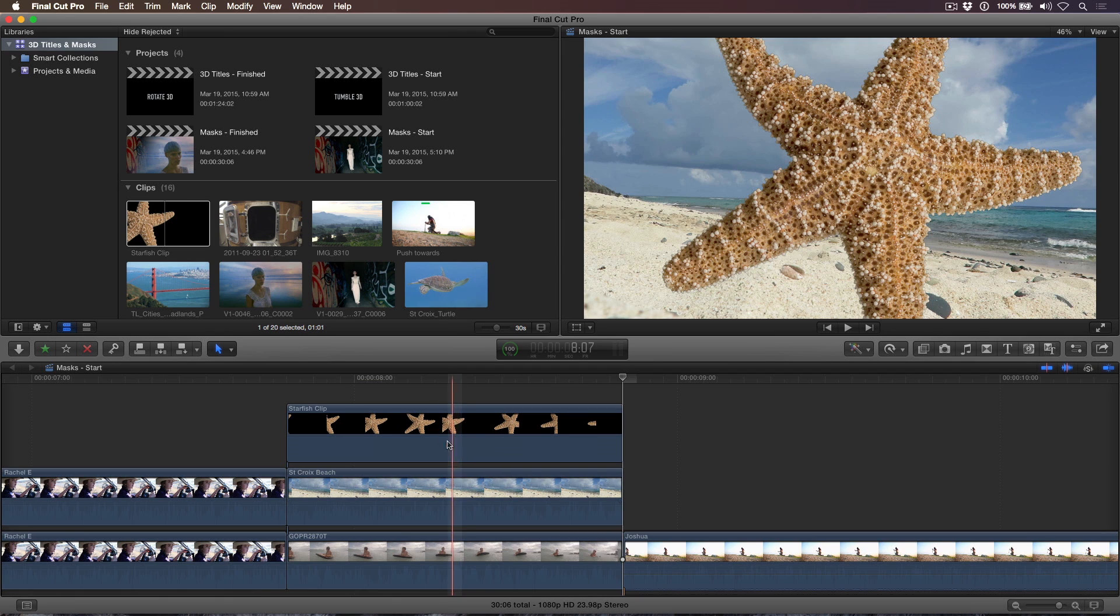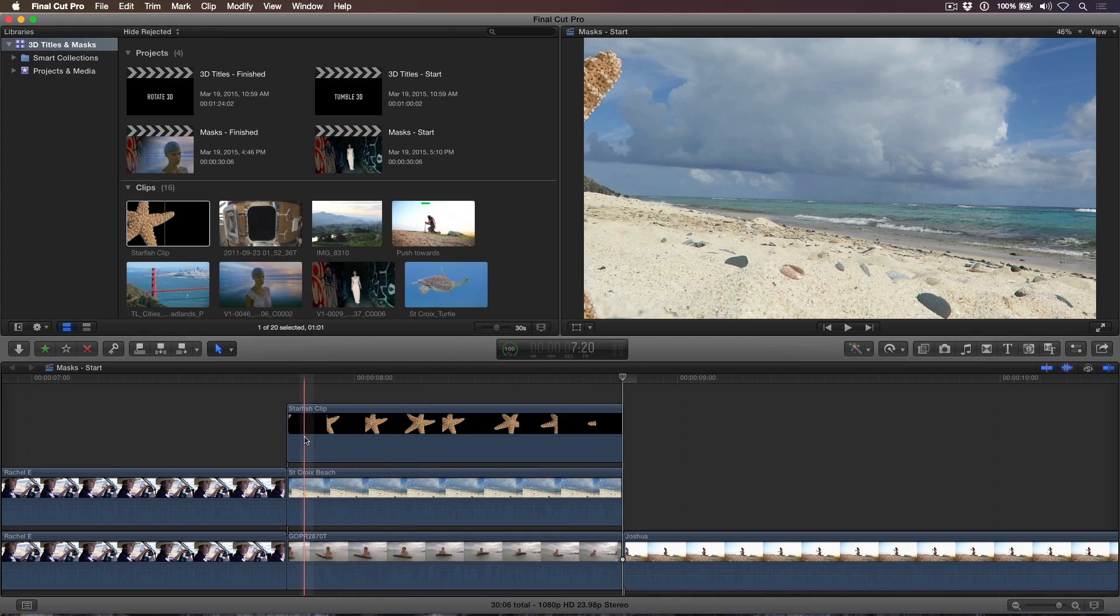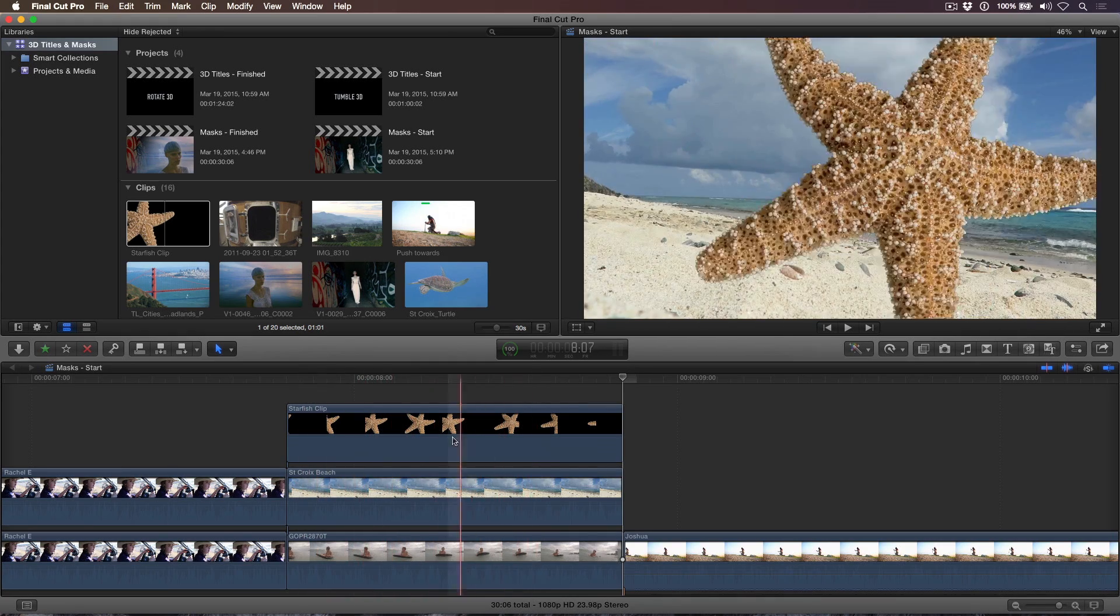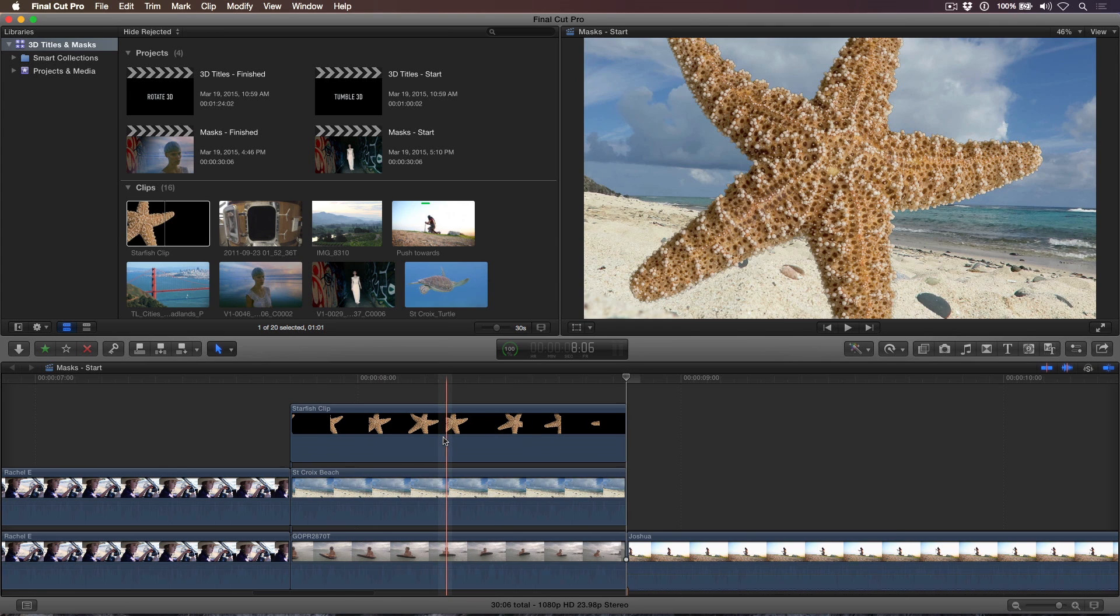Skimming over the starfish clip reveals the clip directly below it, in the areas of transparency defined by the alpha channel. We want to use the starfish as a wipe to reveal the bottom clip as it passes from left to right through the frame.